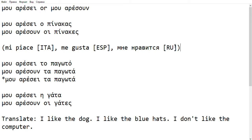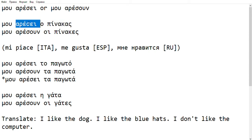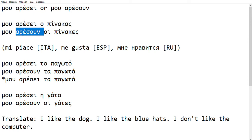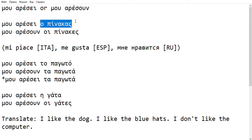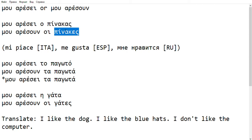So let's look at some examples to start making sense of it. So here: Mu Aresi o Pinnakas versus Mu Aresun i Pinnakas. Aresi is singular, Aresun is plural. And what's changing here is that the word Pinnakas in the first phrase is singular, whereas in the second phrase it is plural. So this is what determines it.